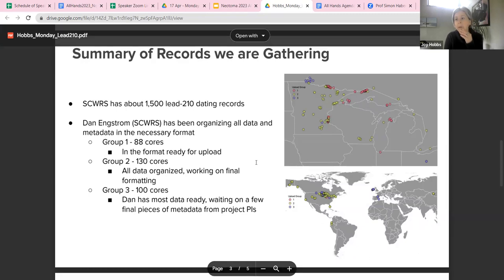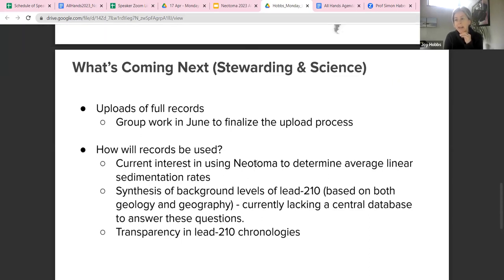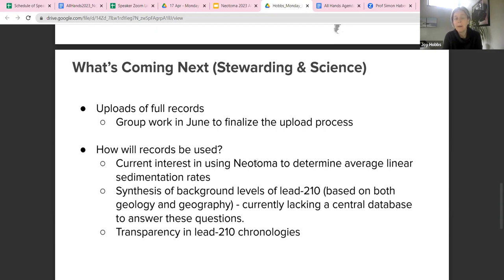Our working group — myself, Dan, Adam, Simon, and Jack — has set aside some co-working days in June to finalize the upload process and work out the bugs. One thing we're trying to figure out is the most streamlined way to handle bulk uploading, because some of these records represent new sites, some we want to add to an existing site, and some to an existing collection unit. We're trying to figure out the best way to streamline what we would normally handle record by record in Tilia.